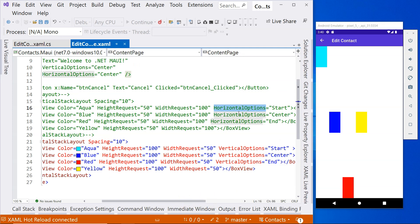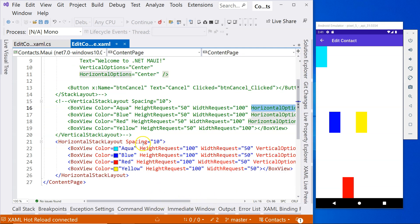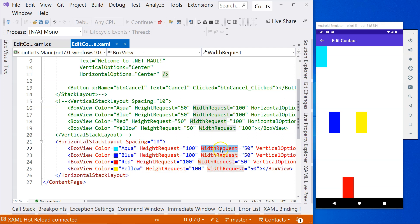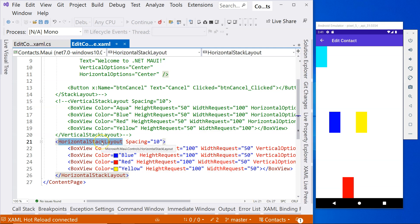So that's the takeaway. The spacing is very, very important. For a vertical stack layout, you use height request to specify the size, and then you use width request to specify the size for a horizontal stack layout.